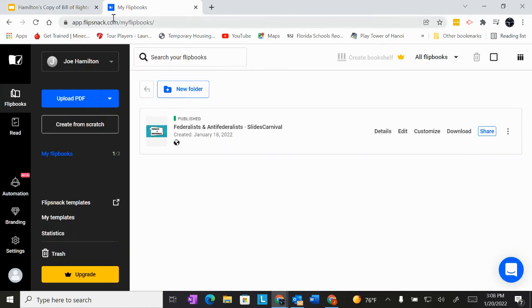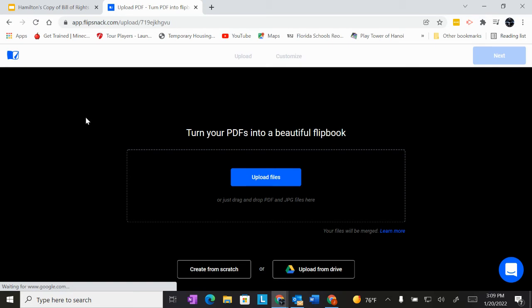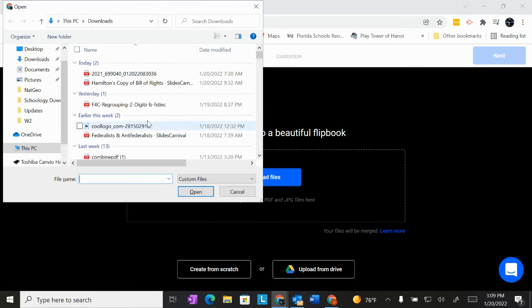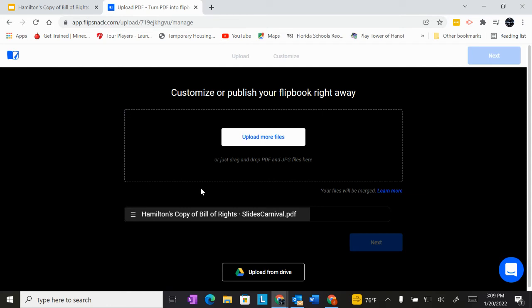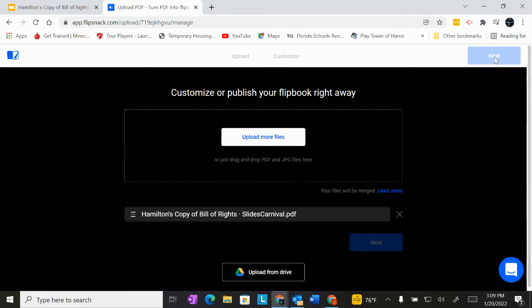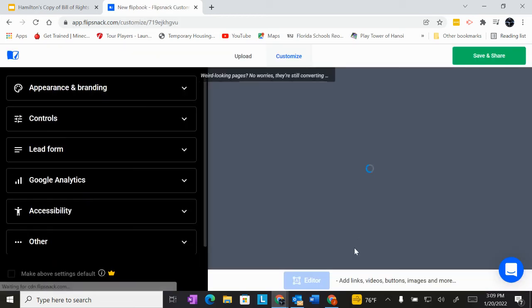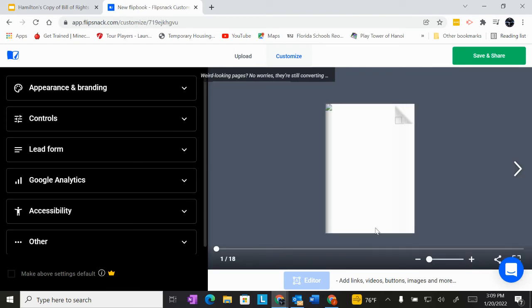So once you've downloaded as a PDF, you're going to come over here to flipsnack.com, sign in with Google, and then press this blue button, upload, find your file. Mine is right here. It'll take a few seconds for it to load up. And once it has completely loaded up, you'll get the check mark and the blue button next will show up. So I'm going to click that.